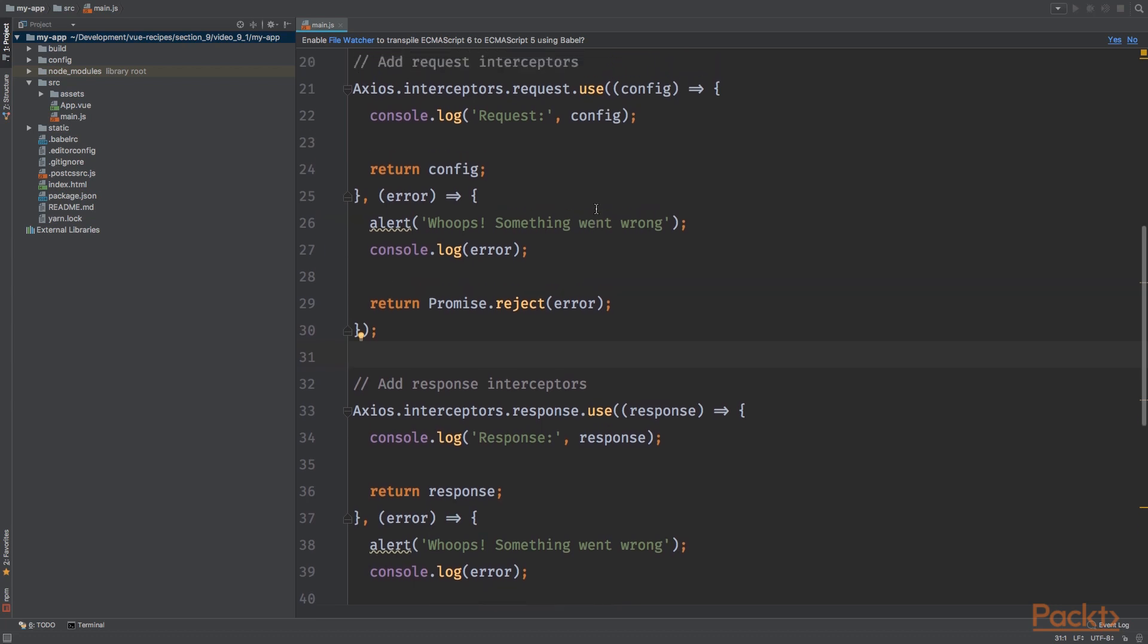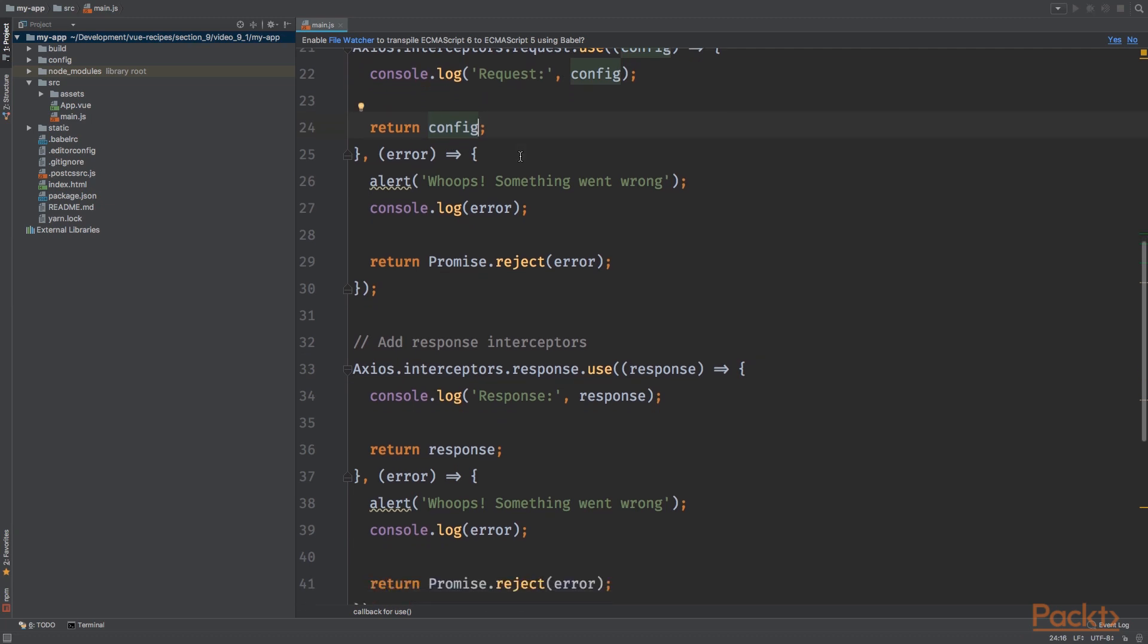As you can see, we pass an anonymous method to the use method and we have access to the config property. First, we console.log the configuration and we simply return it. In this method, you can manipulate the configuration.